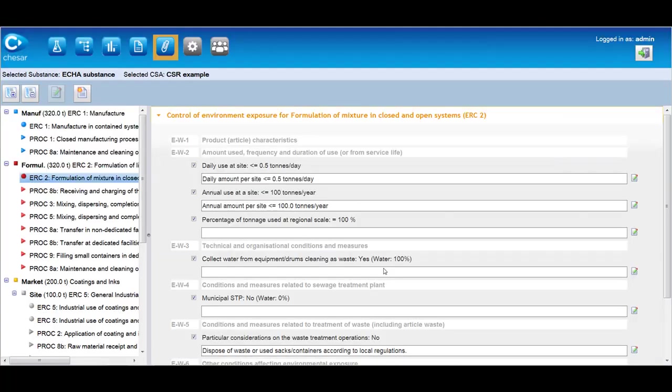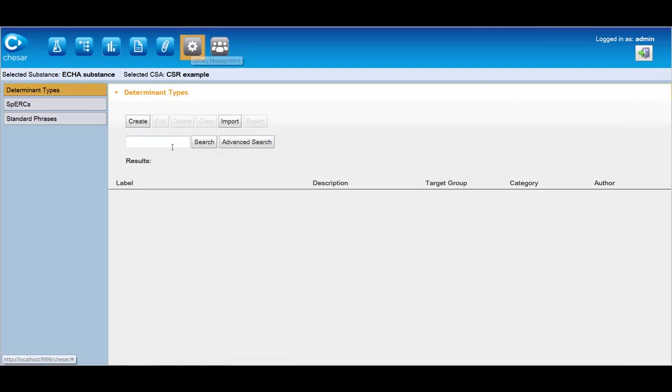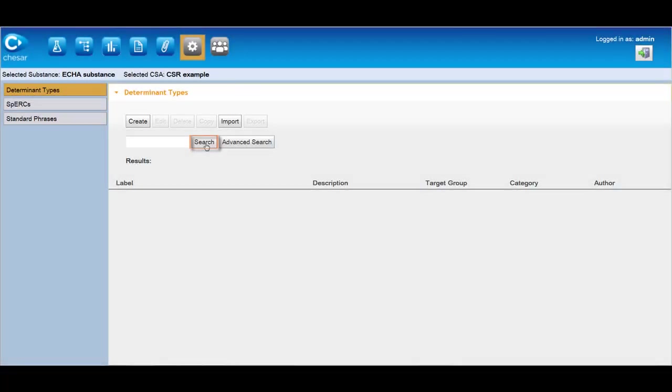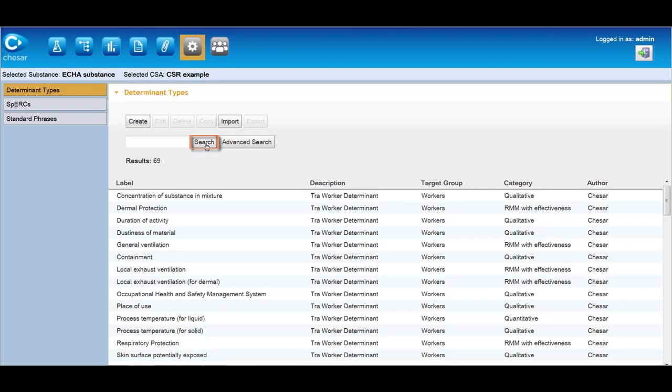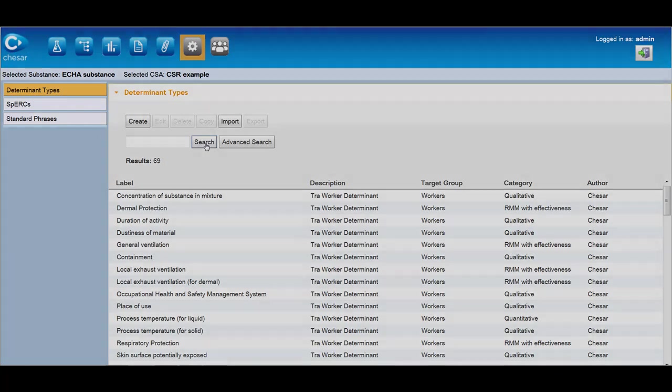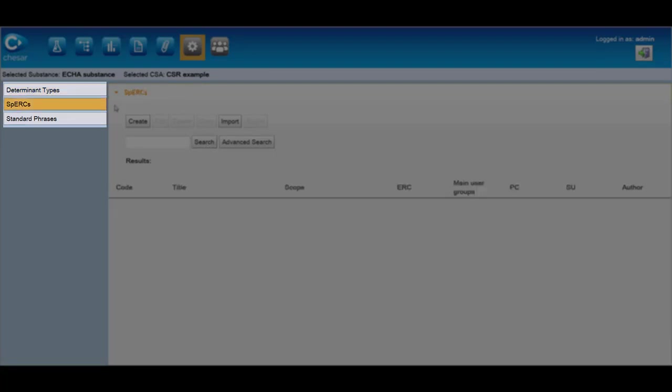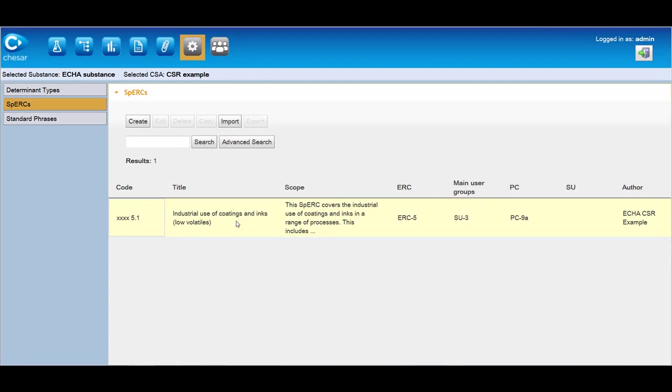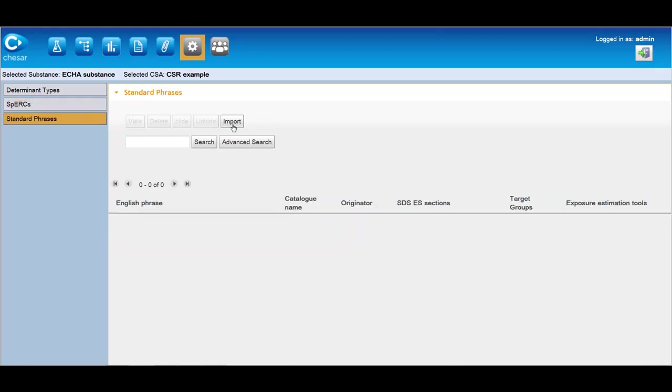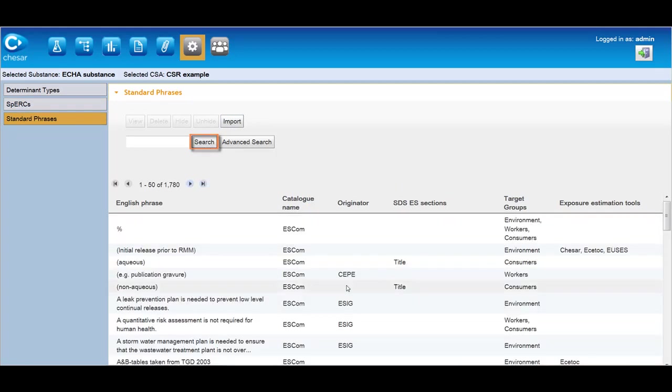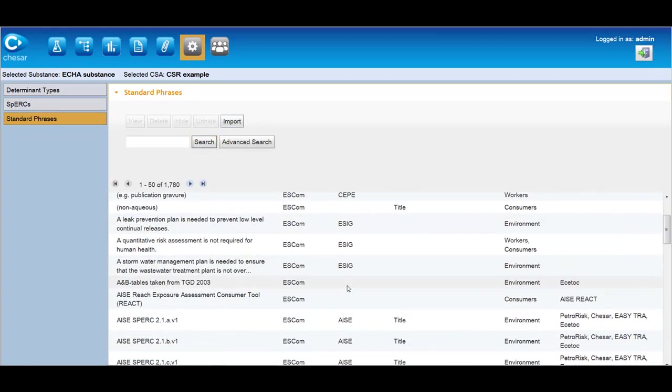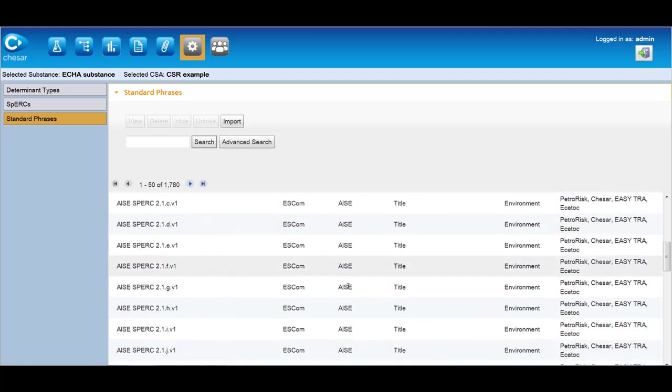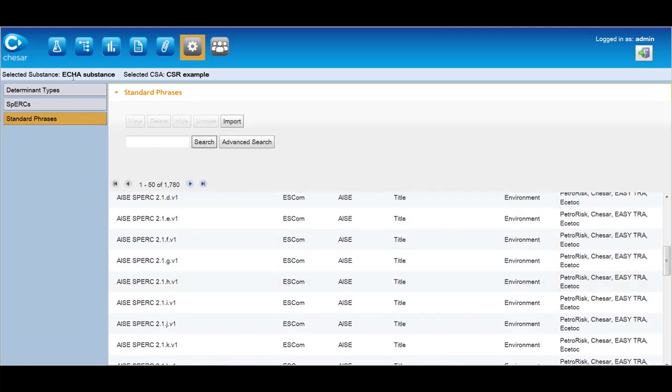Box 6 consists of KESAR's library. The library enables creation, storage, import and export of objects that assessor may need to be used in his chemical safety assessment work process. In KESAR, determinant types corresponding to the description of a condition of use and specific environmental release categories, so-called SPERCs, are meant to be used across various assessments. In addition, it is also possible to import standard phrase catalogs, such as the ESCOM phrase catalog developed by industry under CEFIC management, available in KESAR format.